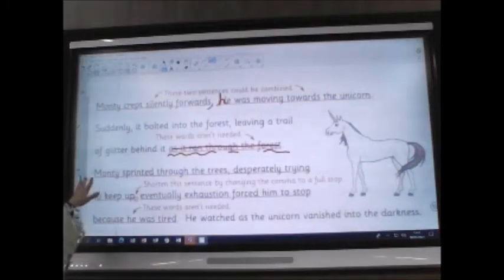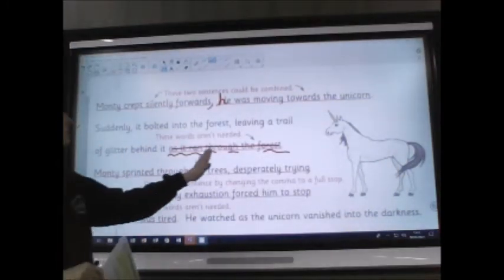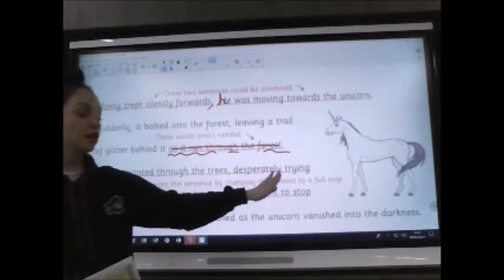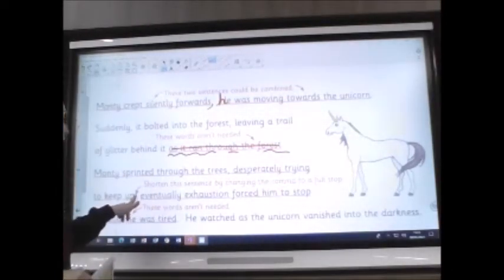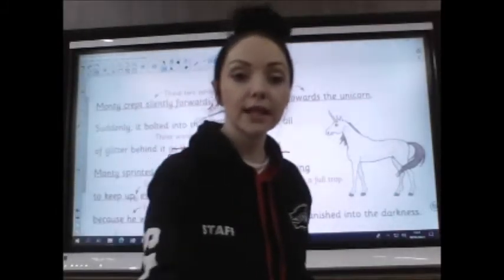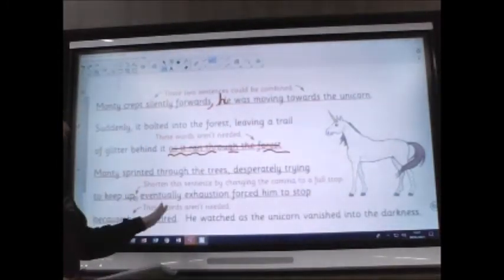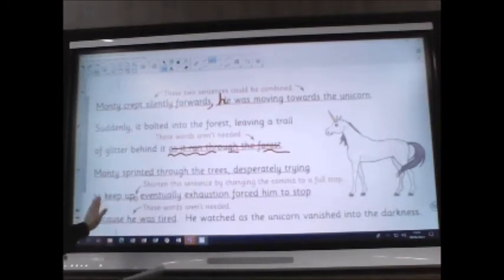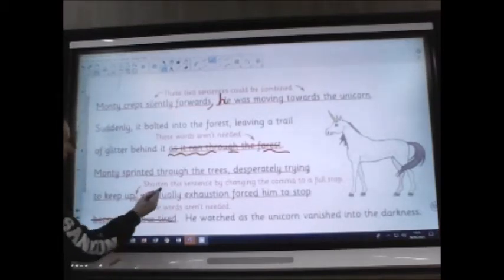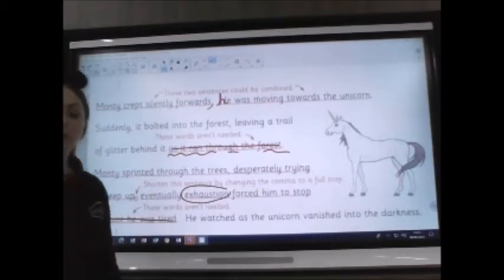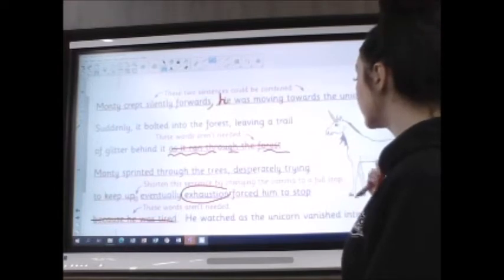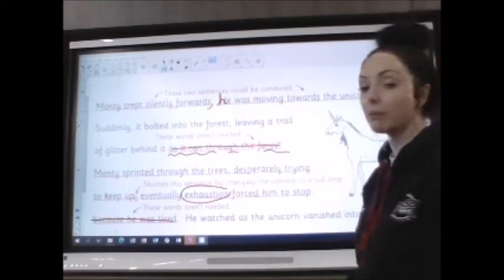The next bit says: 'Monty sprinted through the trees, desperately trying to keep up.' Shorten this sentence by changing the comma to a full stop — that's a nice easy edit. But if you change it to a full stop, what do you need to do to the first letter of your next sentence? Then: 'Eventually exhaustion forced him to stop because he was tired.' We don't need 'because he was tired' because exhaustion already means he's really tired — we already know he's tired. So: 'Eventually exhaustion forced him to stop.' Pop a full stop there.